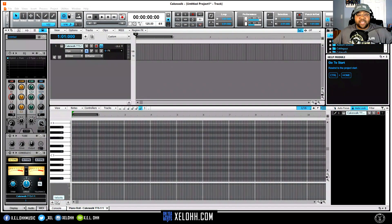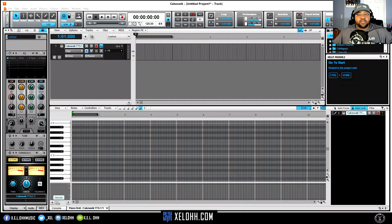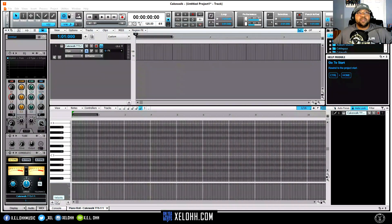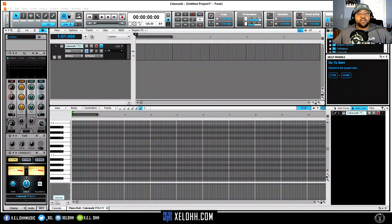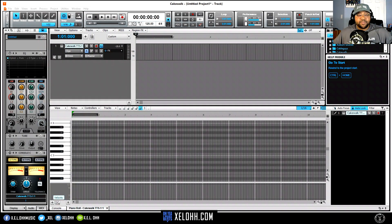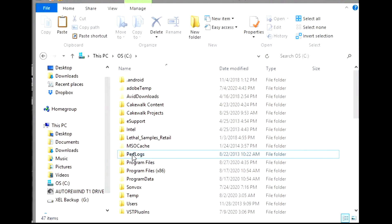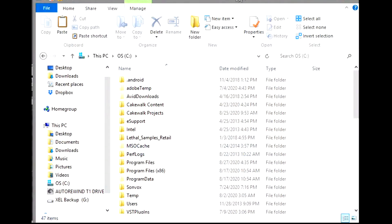Alright, so with that being said, let's actually get into how to get the CAL scripts into Cakewalk by BandLab. Alright, so here I am in my computer. I'm actually in my C drive.